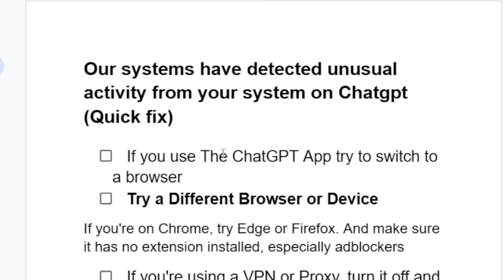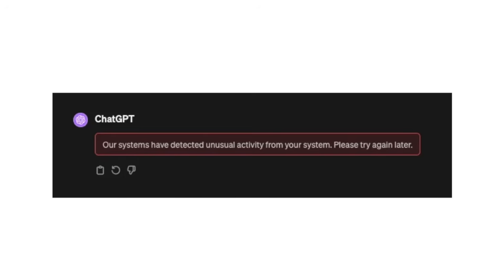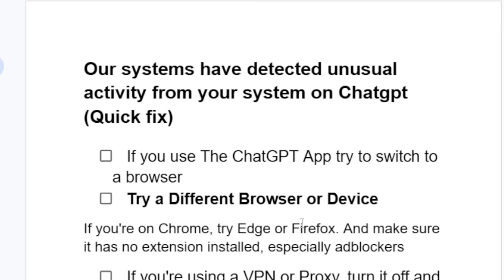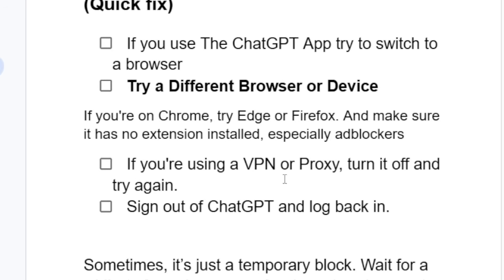If you've switched to a browser but you're still having the same issue, try a different browser or device. If you're on Chrome, try Edge or Firefox, and make sure it has no extensions installed — especially ad blockers.